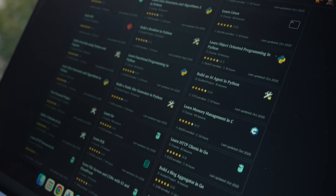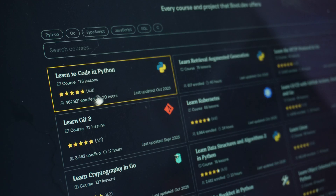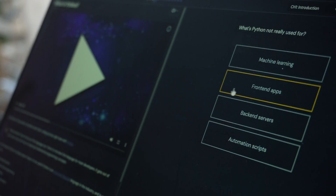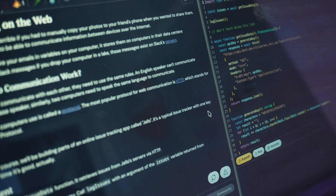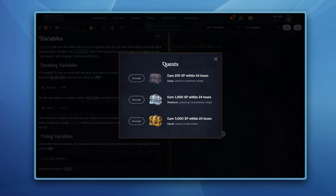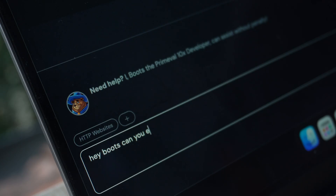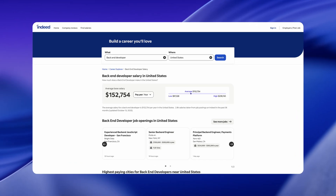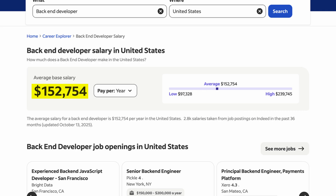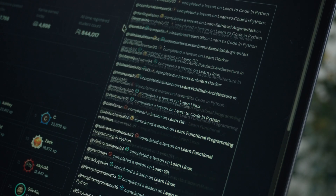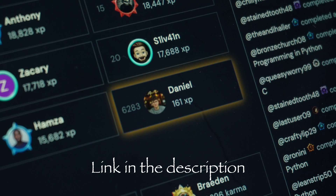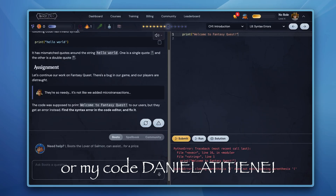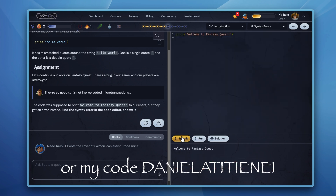Now a quick word from today's sponsor, boot.dev. If you've tried learning to code before and got bored halfway through, this might change that. Boot.dev teaches you backend development the way you'd actually do it on the job, by building real projects using Python, SQL, Go, and many more languages. What makes it stand out is how it turns coding into a game — you earn XP, level up, unlock achievements, complete quests and even fight bosses while learning. Backend developers are in massive demand right now, with a median salary in the US in 2024 of over $100k. Head to boot.dev using the link in the description and use my code to get 25% off your first payment.